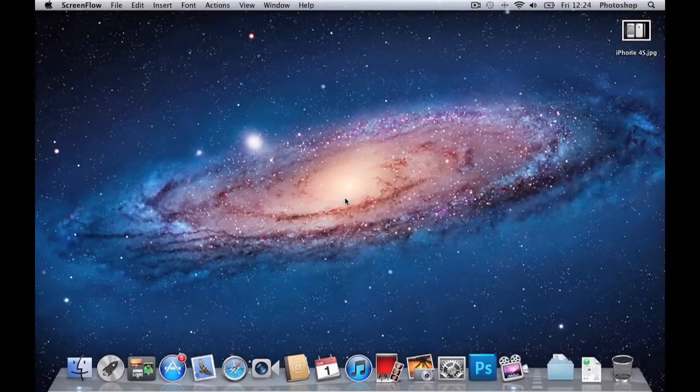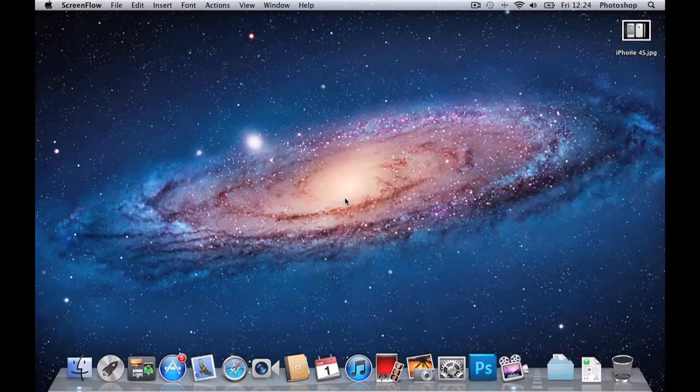Hey guys, Zencore Dev here, bringing you a simple tutorial on how to delete the background of an image in Photoshop CS5.